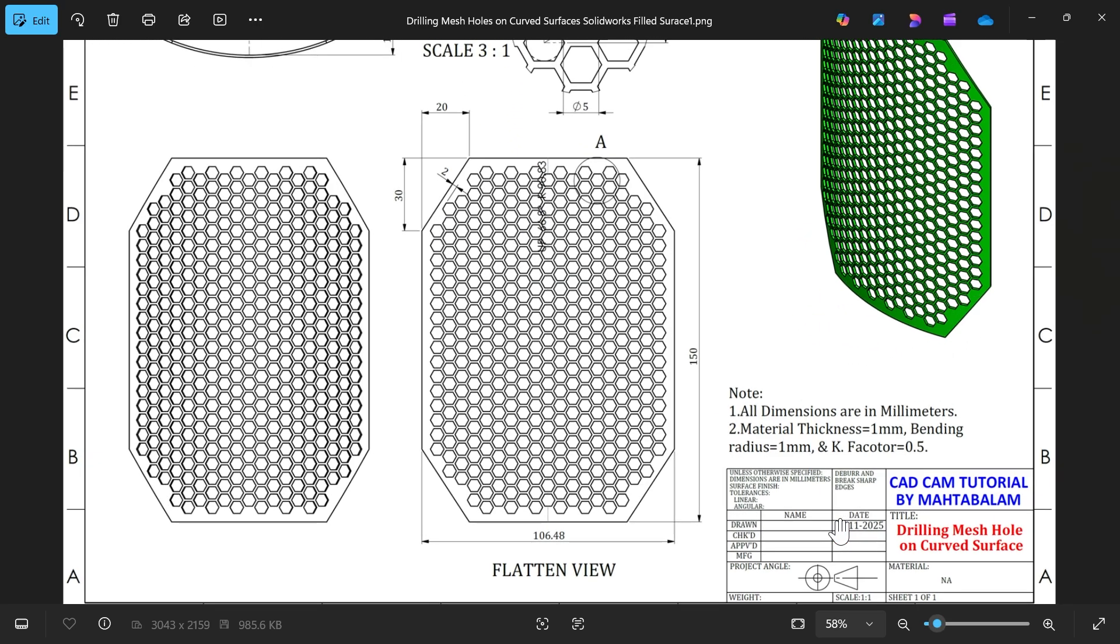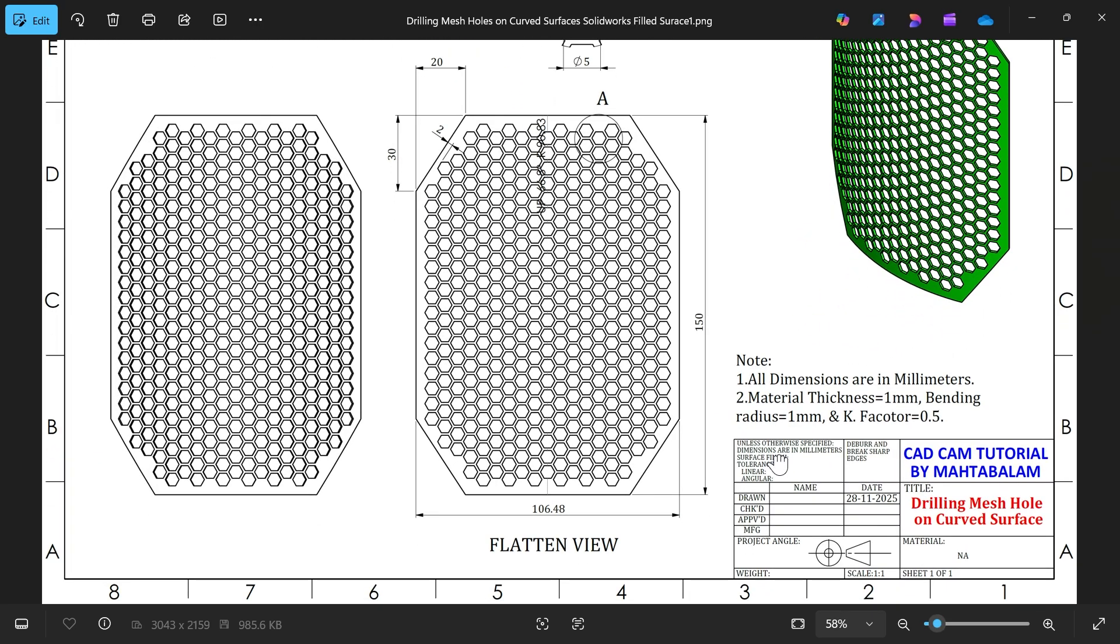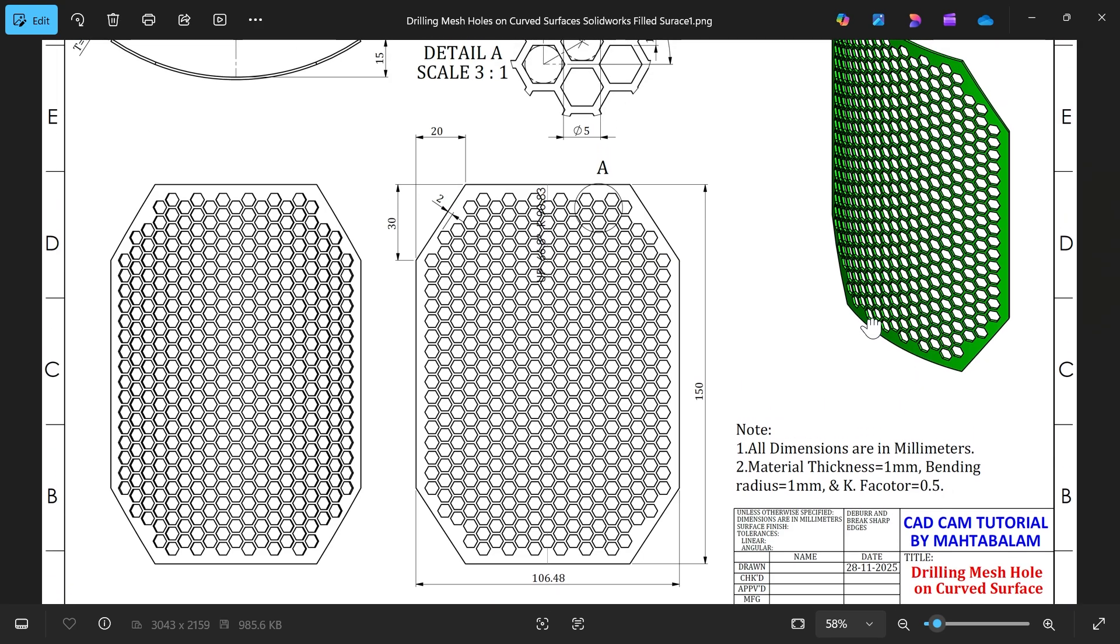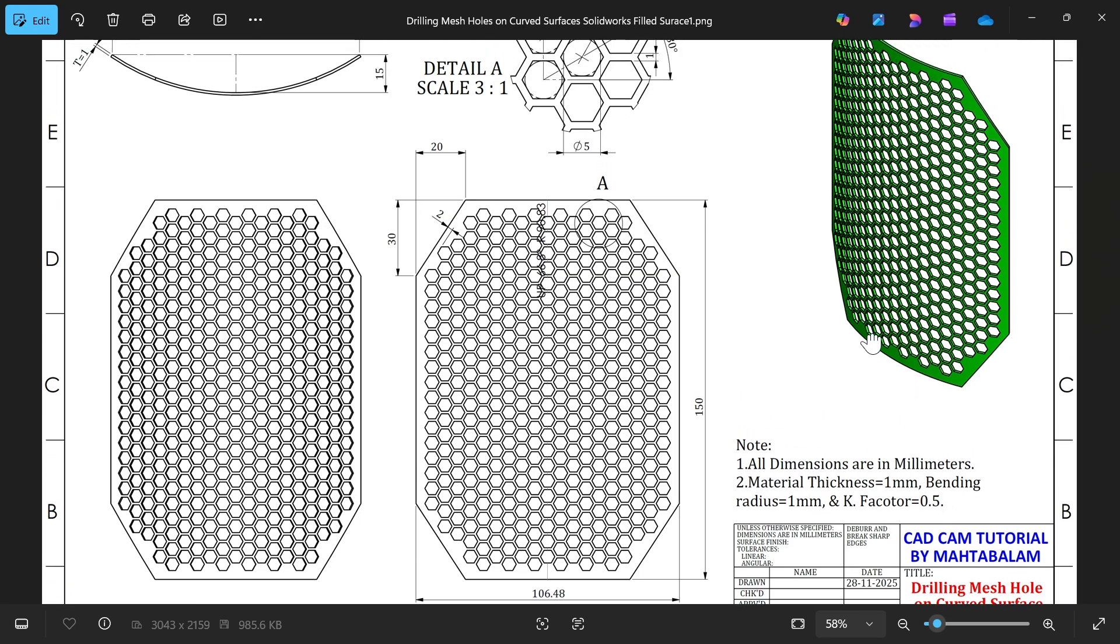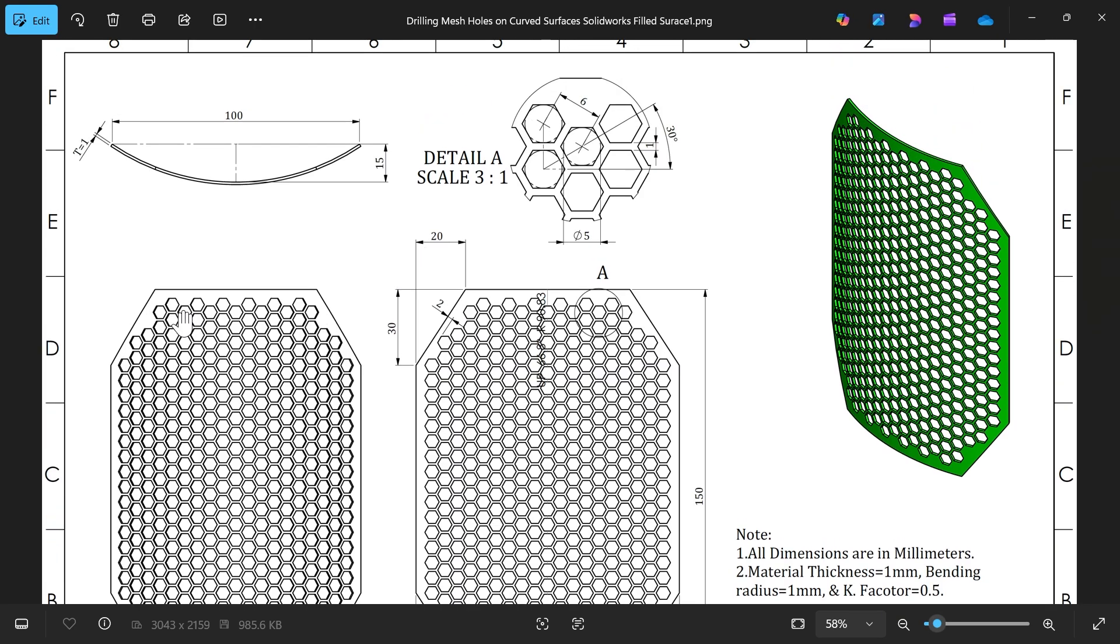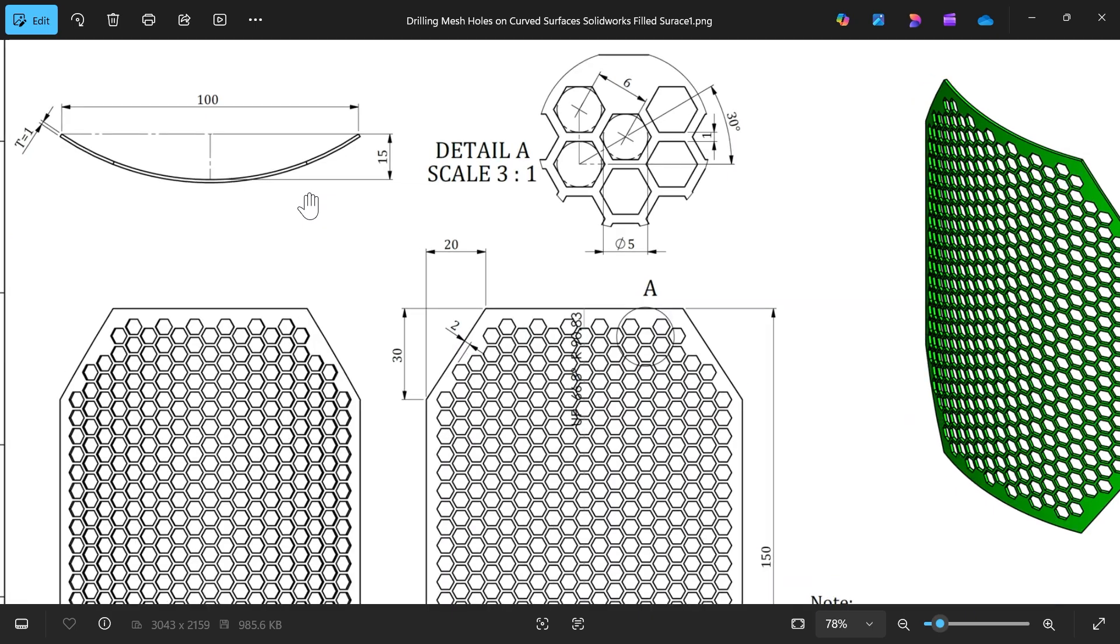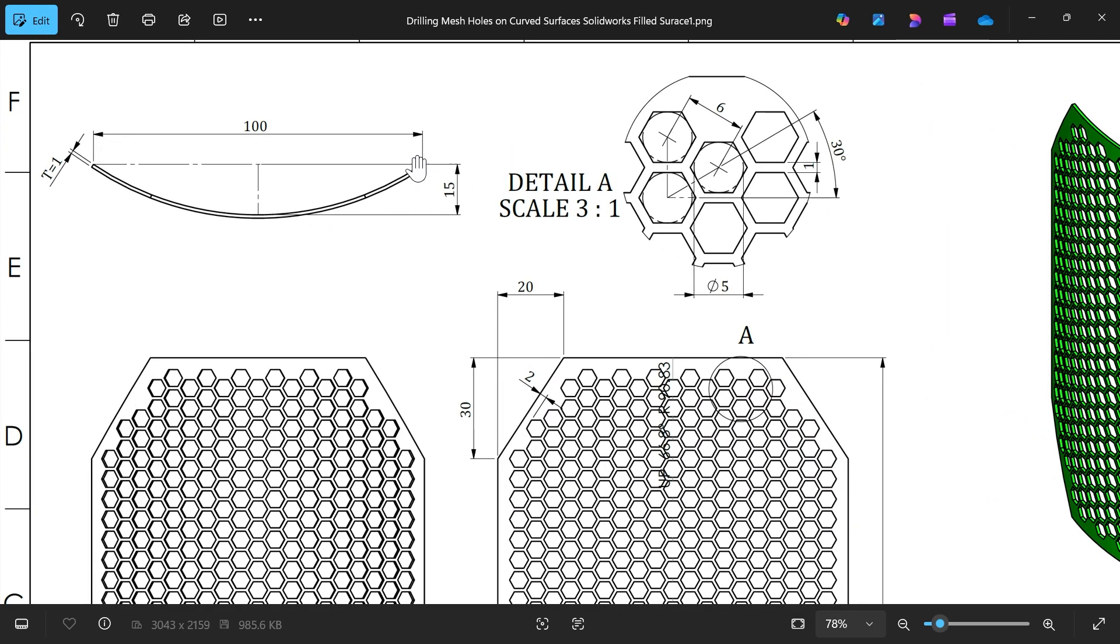Okay, let's start to create drill mesh holes on a curved surface with the help of SolidWorks fill pattern feature. We will create one hole then use fill pattern. This is a sheet metal body.